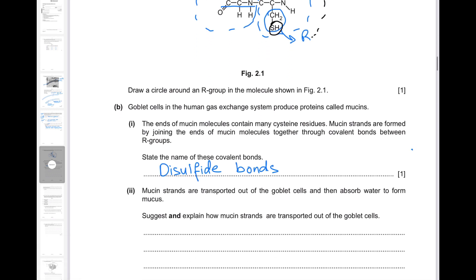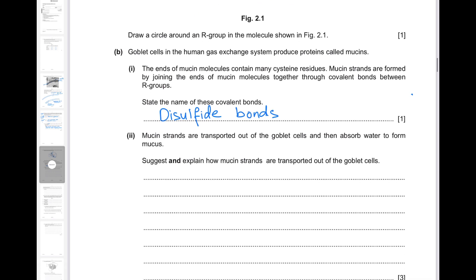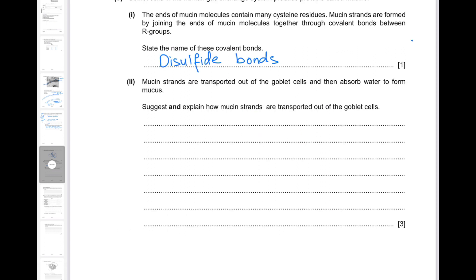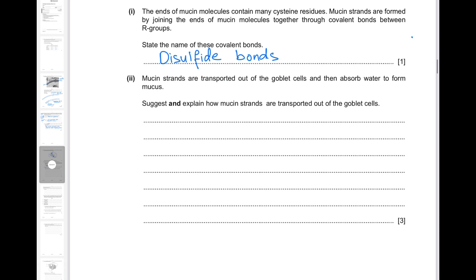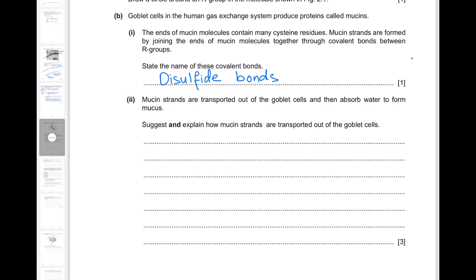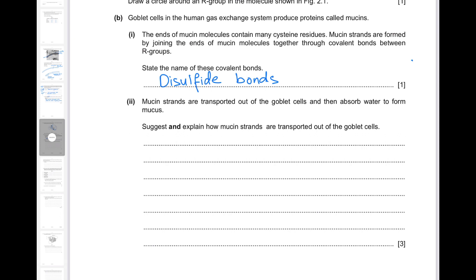Mucins are transported out of goblet cells and then absorb water to form mucus. Mucin strands are large polar molecules, so they cannot diffuse across the cell surface membrane — they will be repelled by the hydrophobic core. This is also bulk movement. For this type of bulk movement out of the cell, exocytosis will be carried out. This is an active process which uses ATP. Secretory vesicles will be utilized for exocytosis, forming from the Golgi body, then fusing with the cell surface membrane to move the molecules out of the cell.